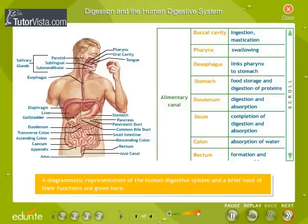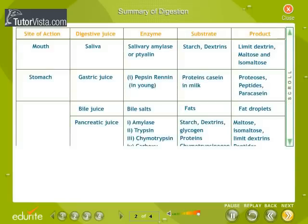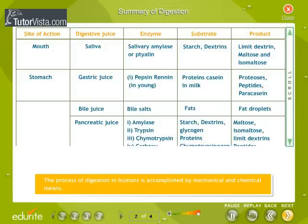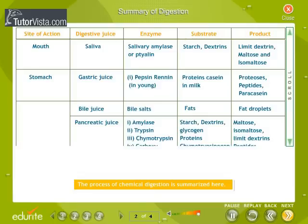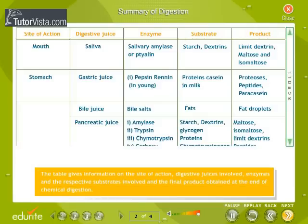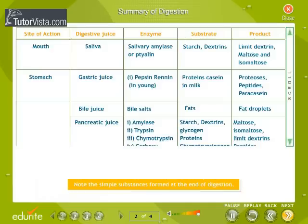Summary of digestion: the process of digestion in humans is accomplished by mechanical and chemical means. The process of chemical digestion is summarized in a table that gives information on the site of action, digestive juices involved, enzymes, the respective substrates, and the final products obtained at the end of chemical digestion.